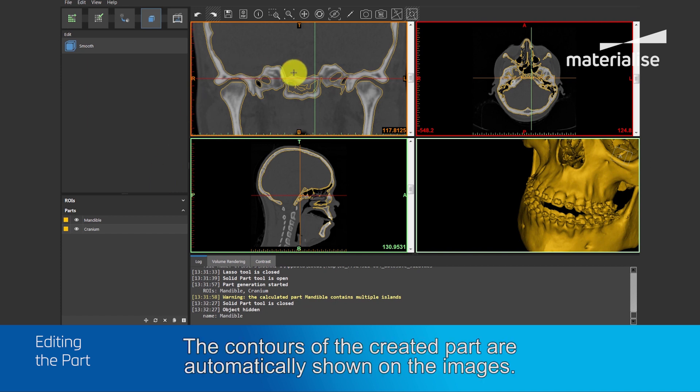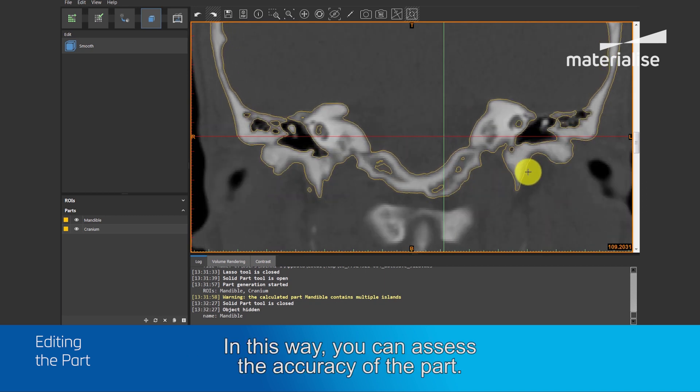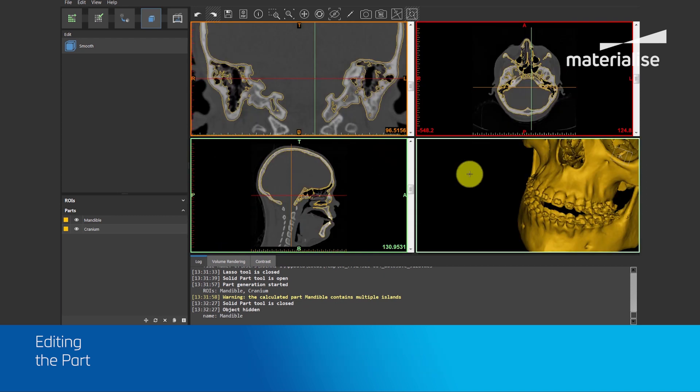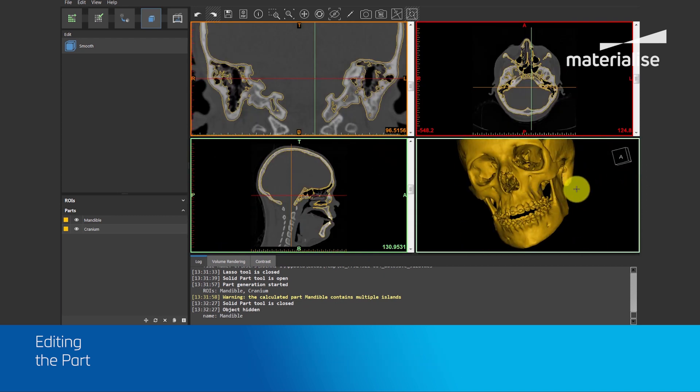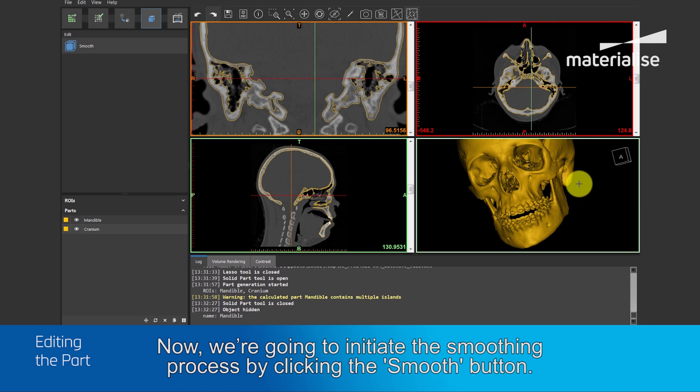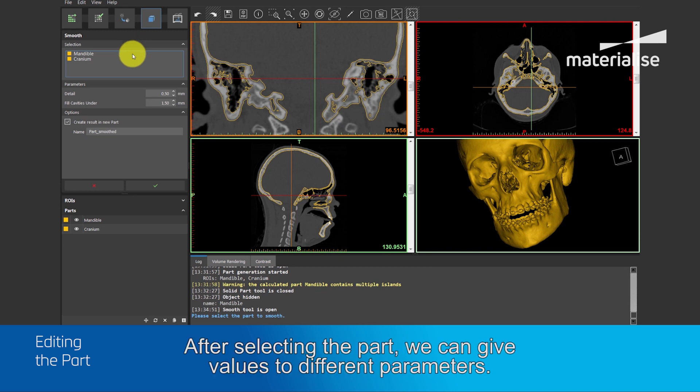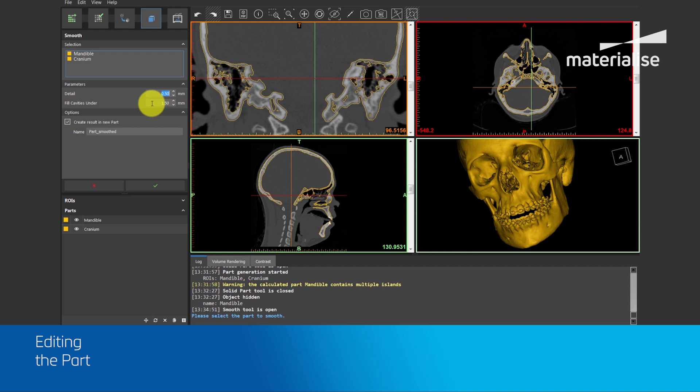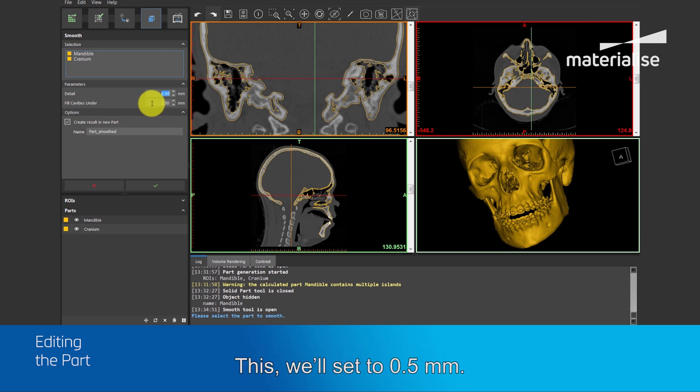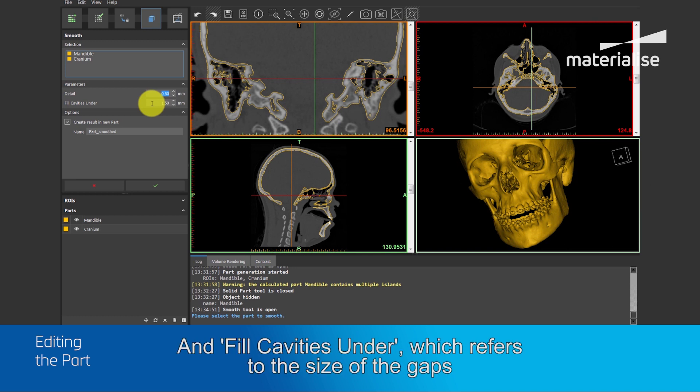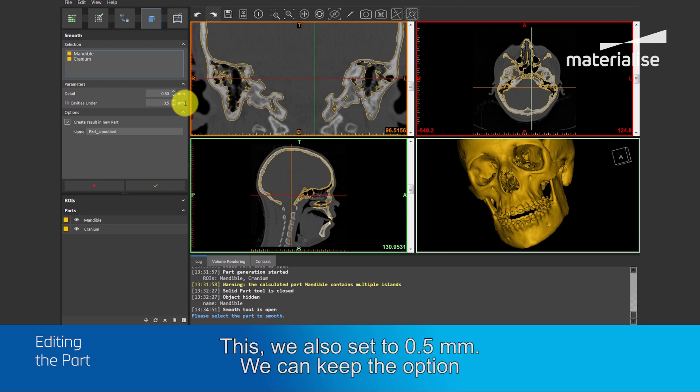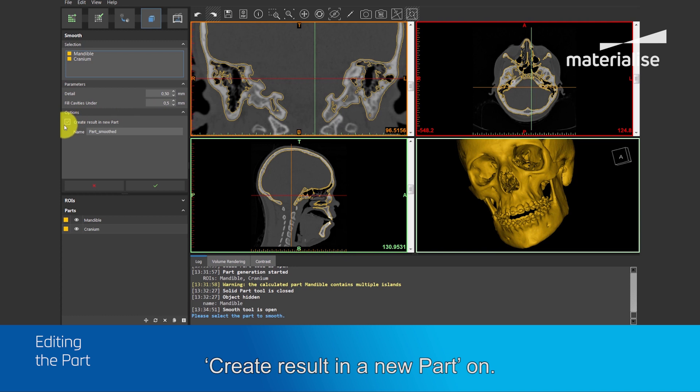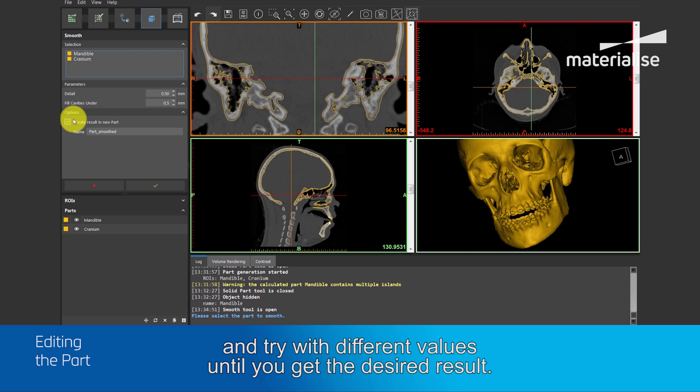The contours of the created parts are automatically shown on the images. In this way, you can assess the accuracy of the part. So, this is now a 3D part. Now, we are going to initiate the smoothing process by clicking the smooth button. After selecting the part, we can give values to different parameters. The first step is the size of the gaps that are filled after smoothing. This we set to 0.5 mm. And fill cavities under, which refers to the size of the gaps that are filled after smoothing. In this way, if you don't like the smoothness you have applied on the part, you can go back and try with different values until you get the desired result.